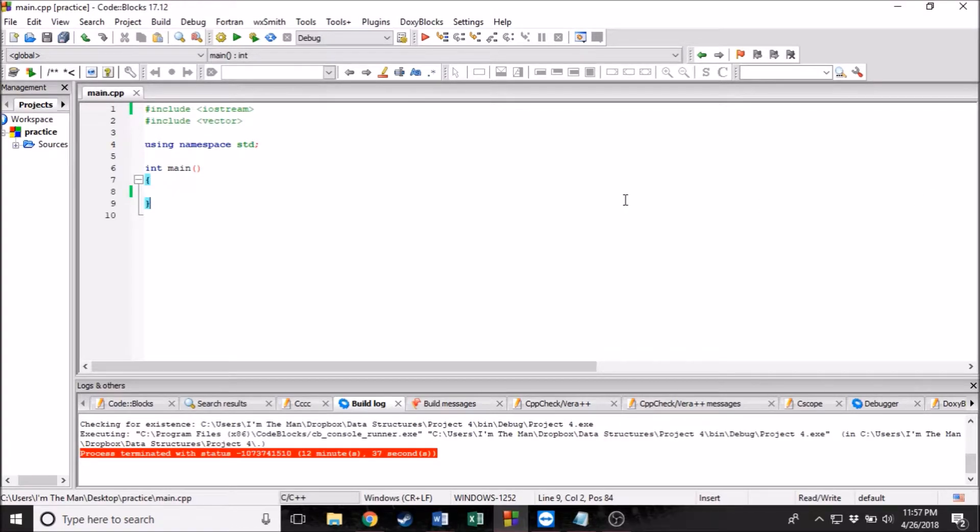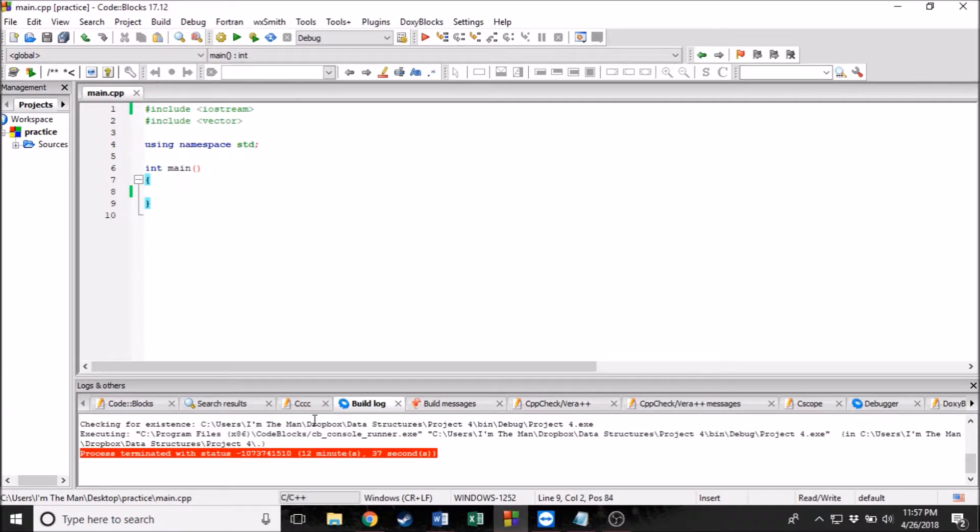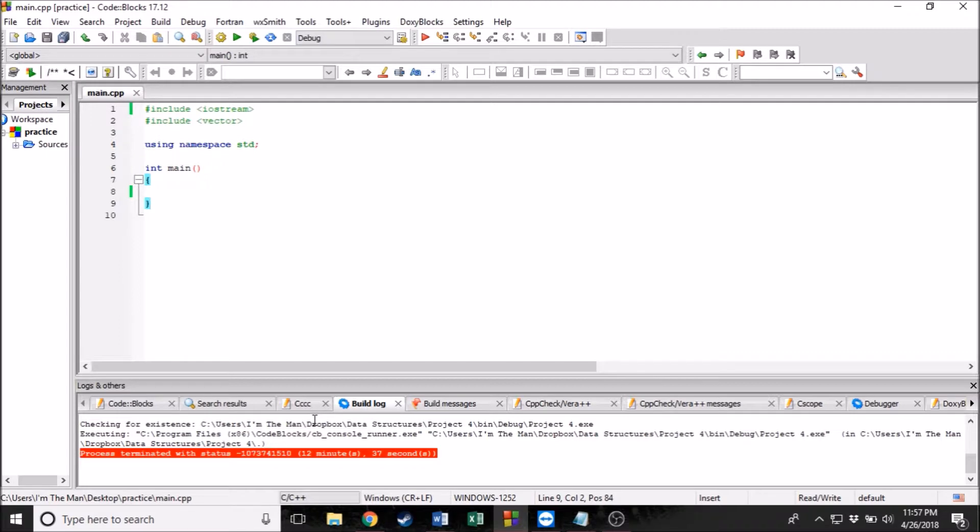Hey, how's it going everyone? Welcome back to another C++ video. I know you guys were excited for this one to drop. I could feel the anticipation across the internet just waiting for me to release this.